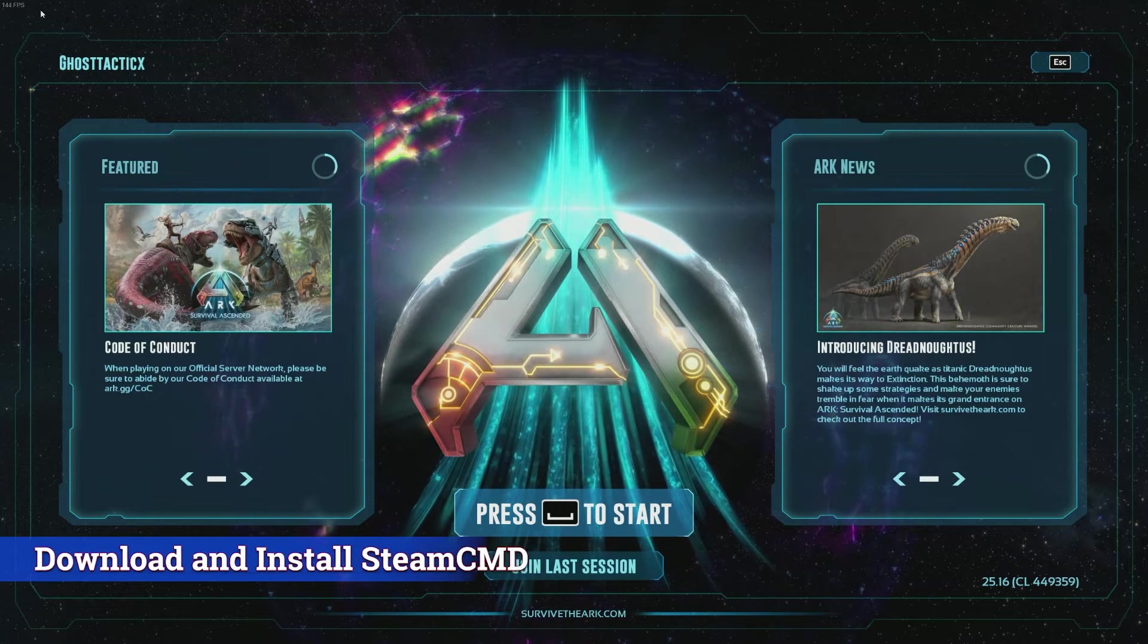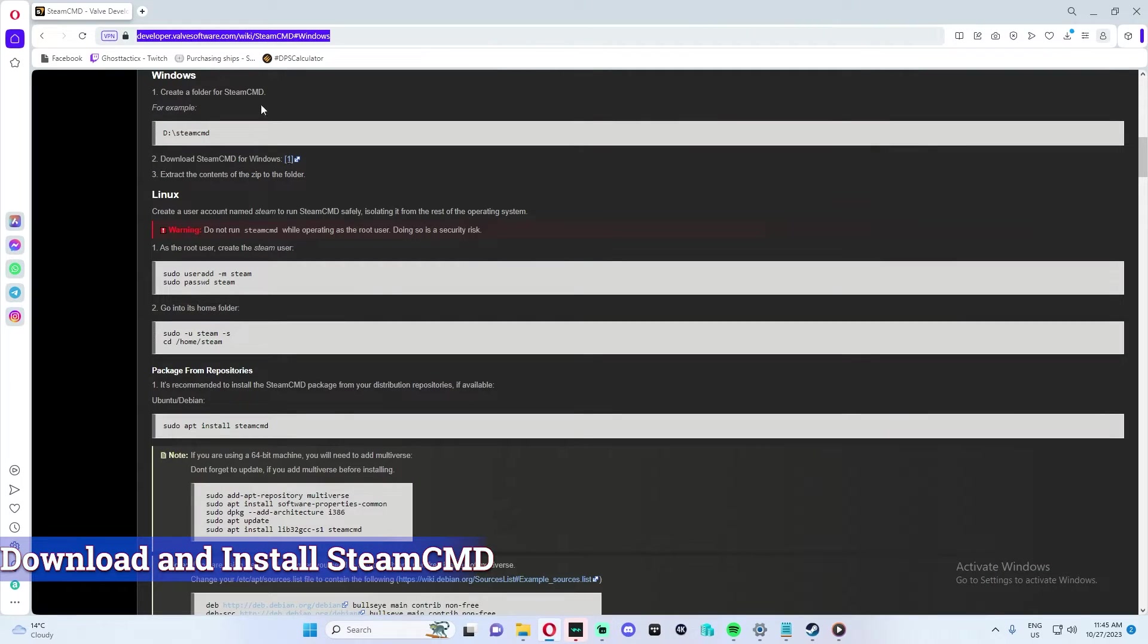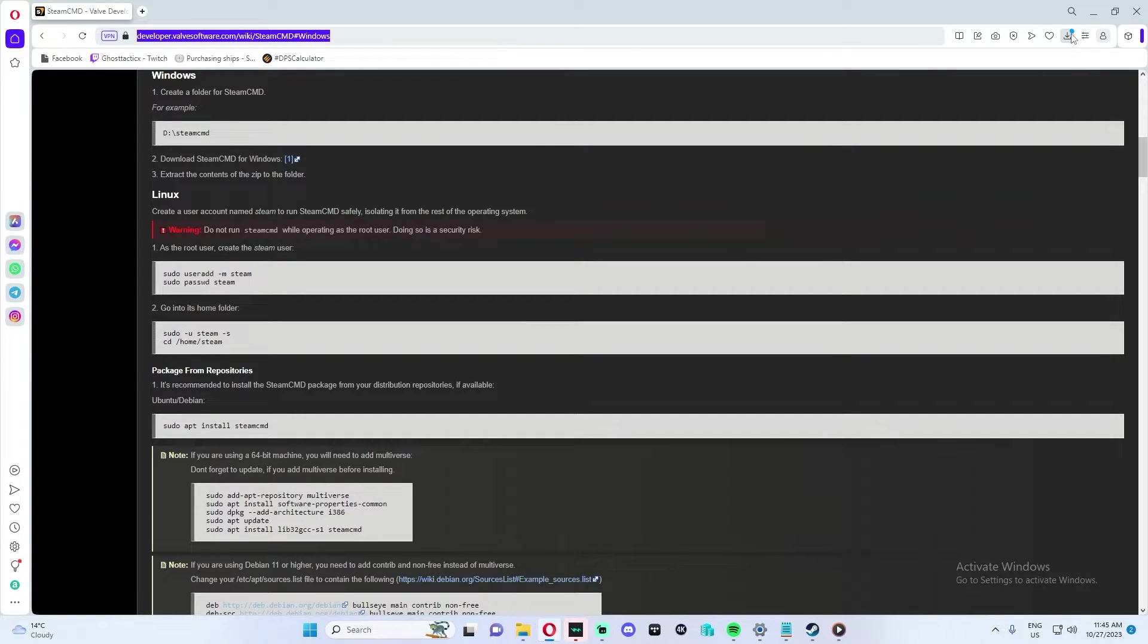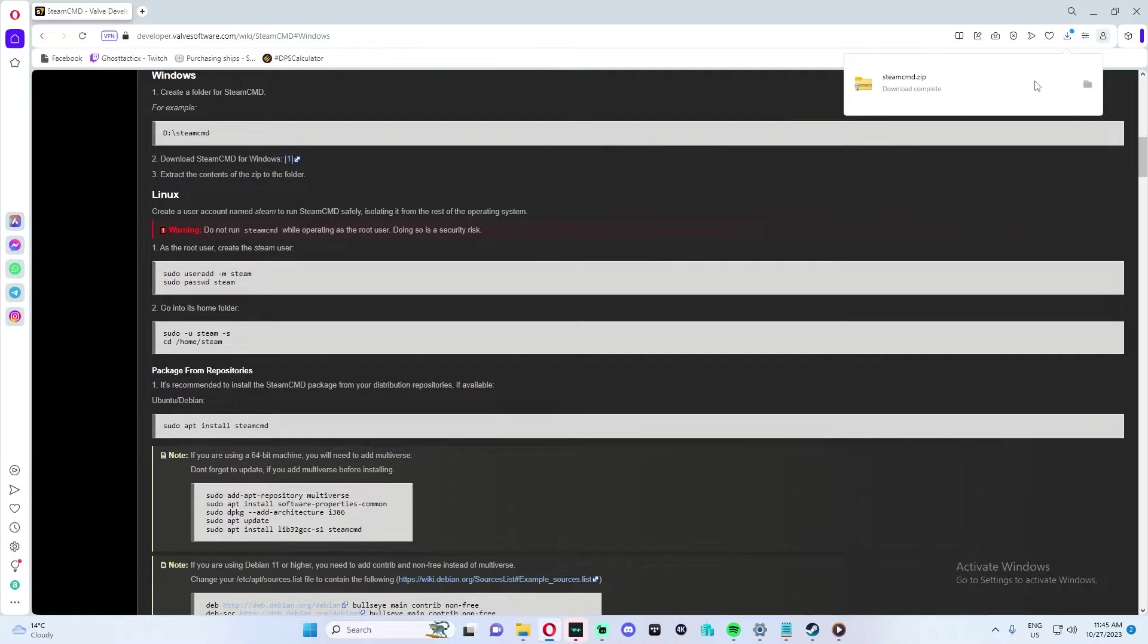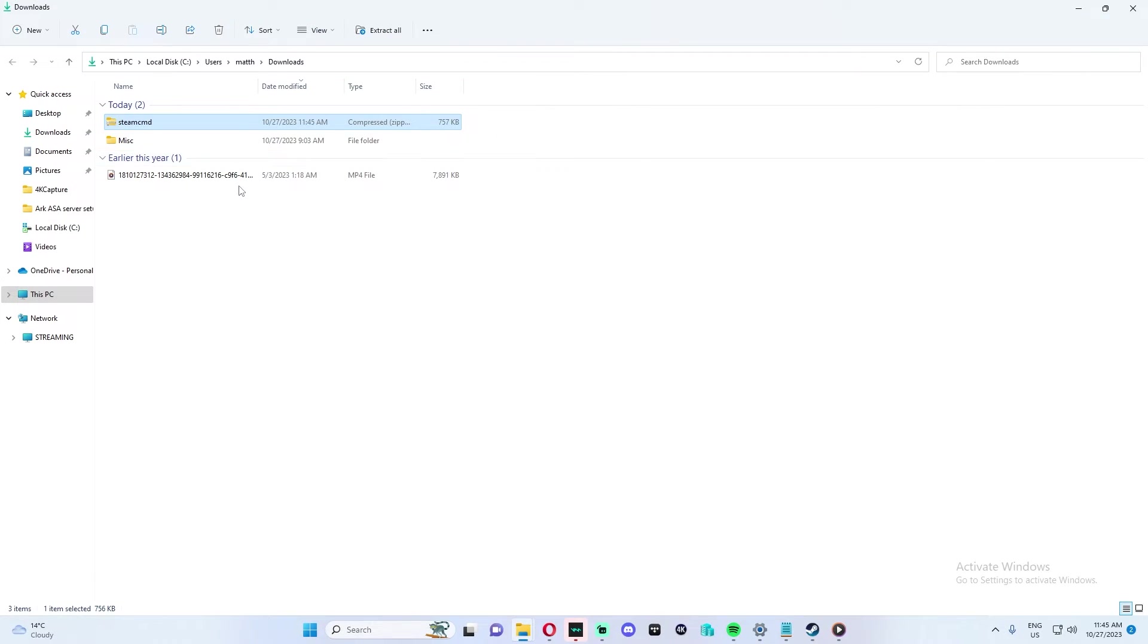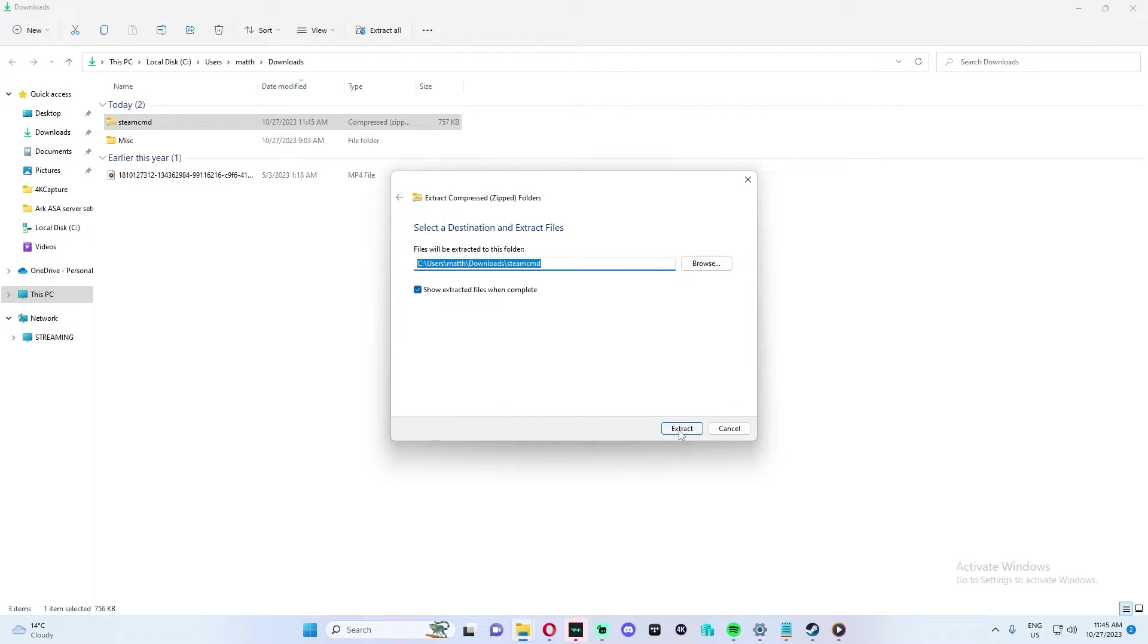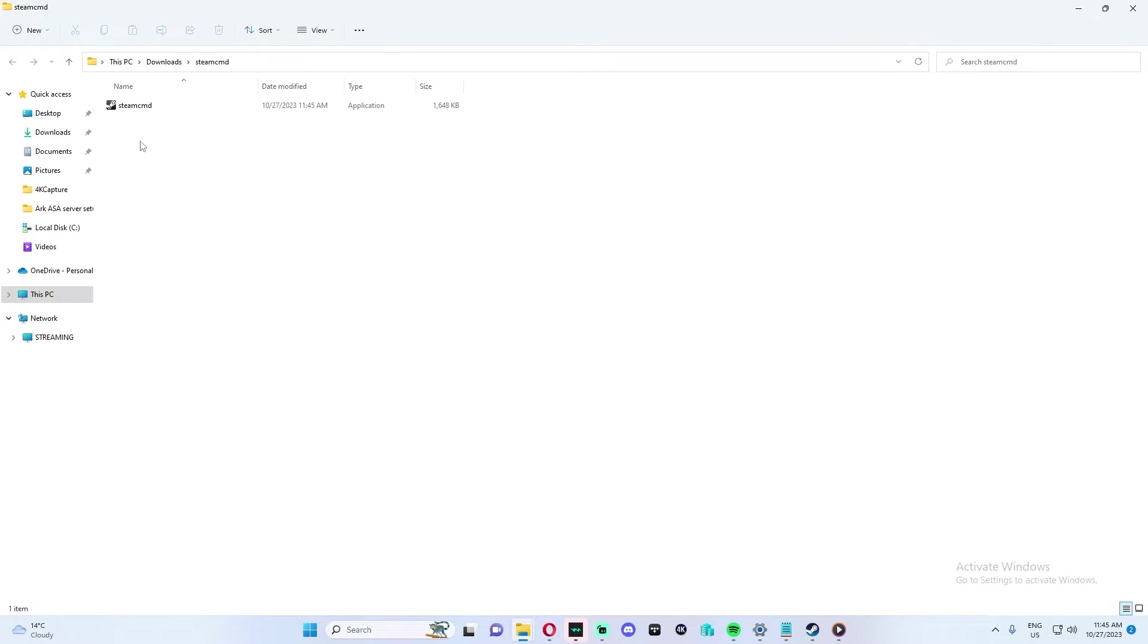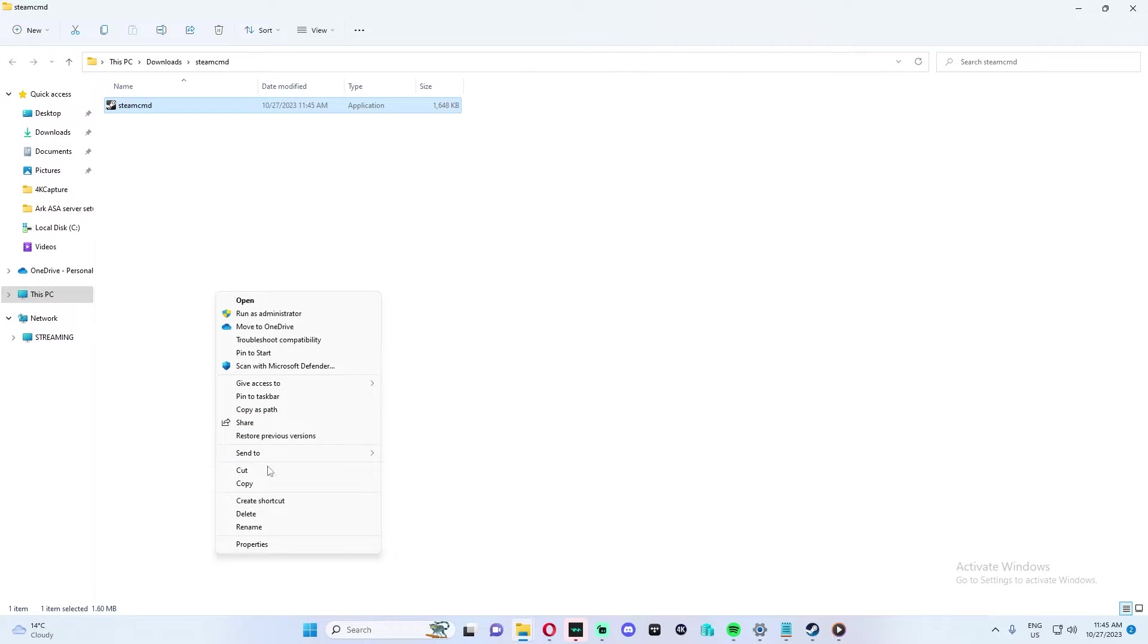So the first thing we are going to do is download SteamCMD from the Steam website. We are then going to extract and copy the SteamCMD file.